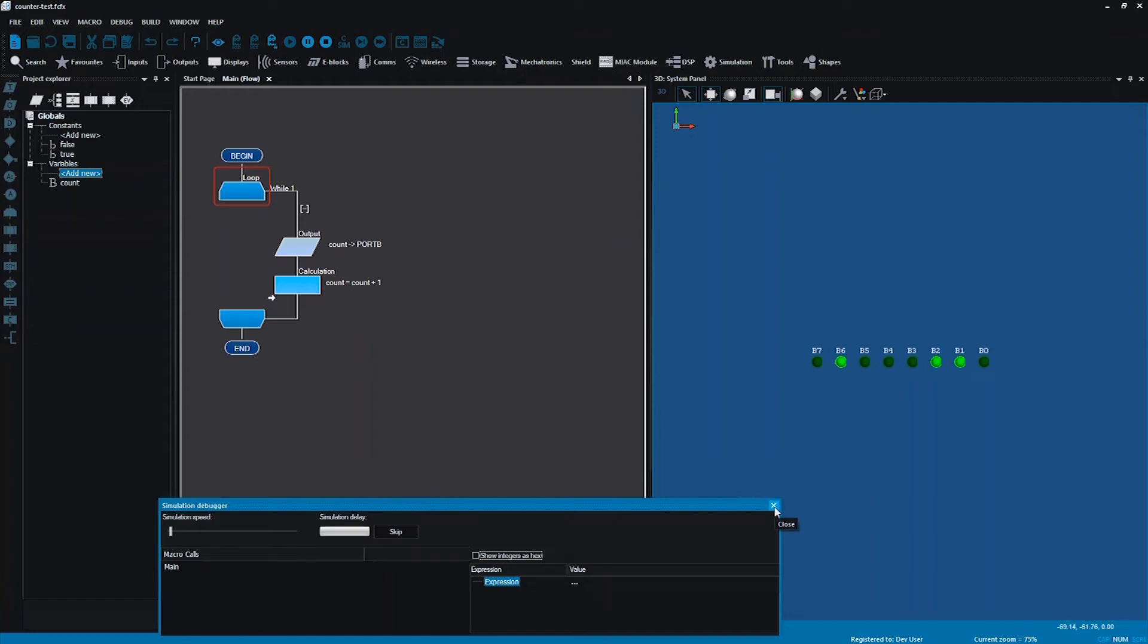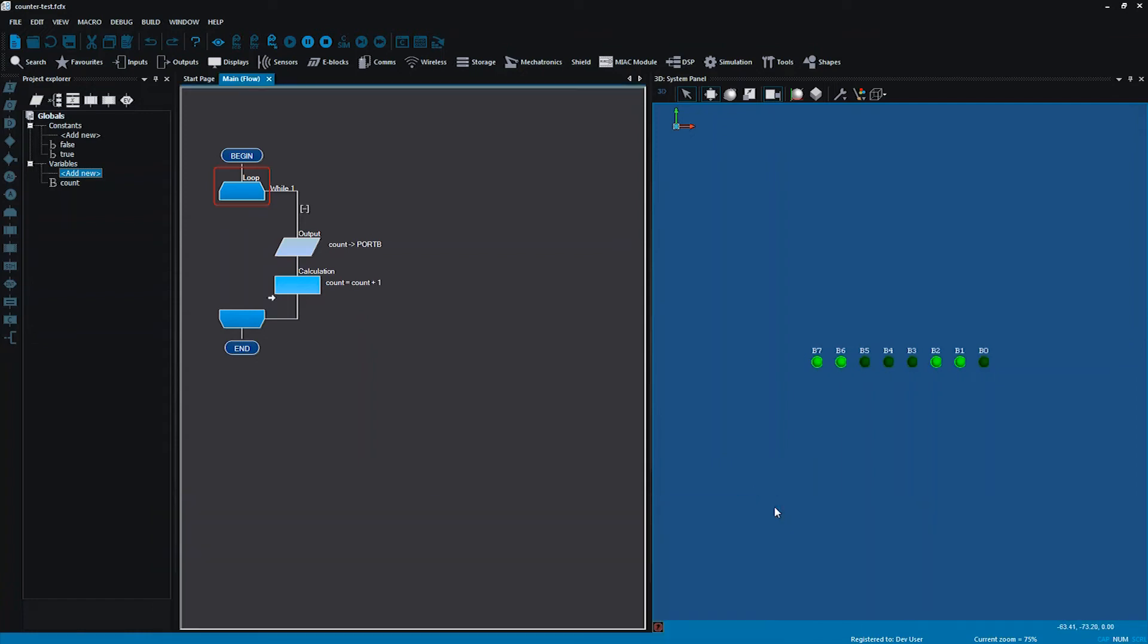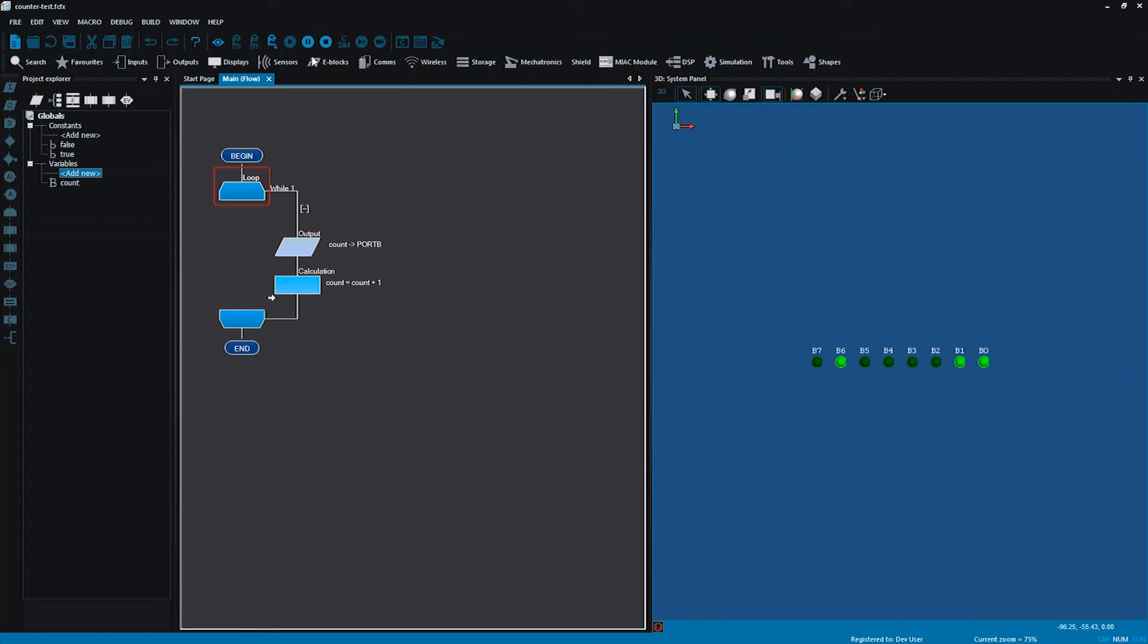So now if I run that we can see that it is running but very quickly. I'm going to get rid of this here because we don't need that for now. That does come up while we're running in simulation mode but I'm going to be looking at working with that in another video. At the moment you can see it is counting but very quickly so I'm going to stop that.